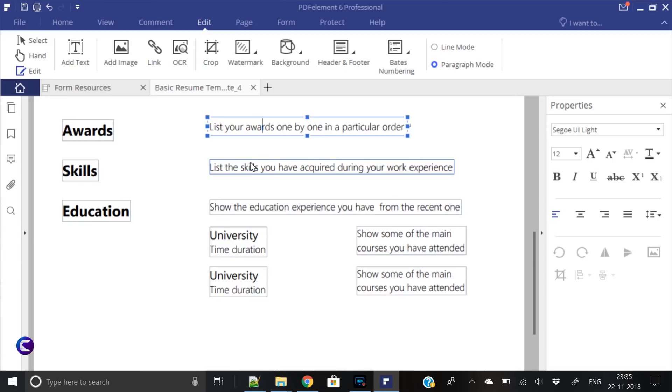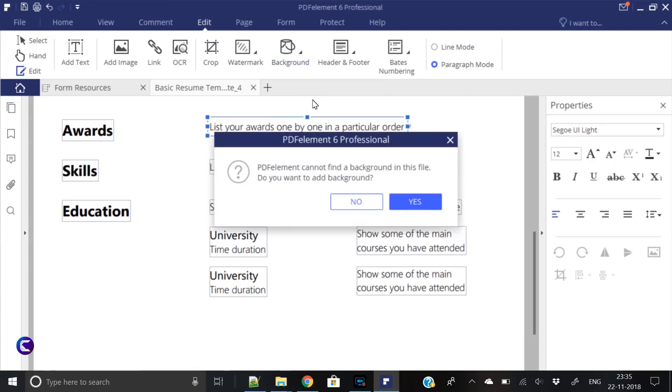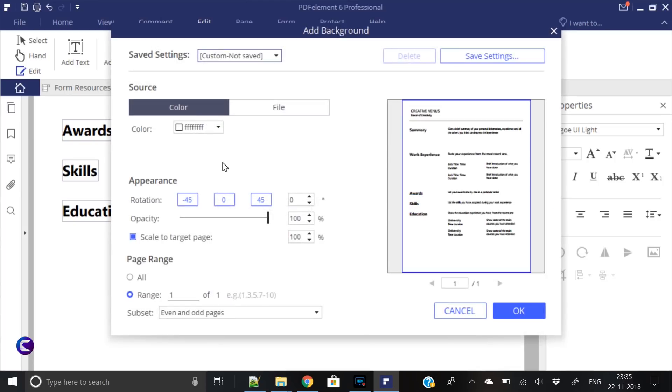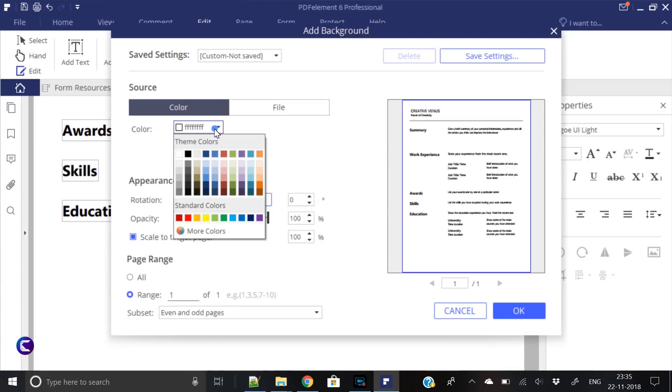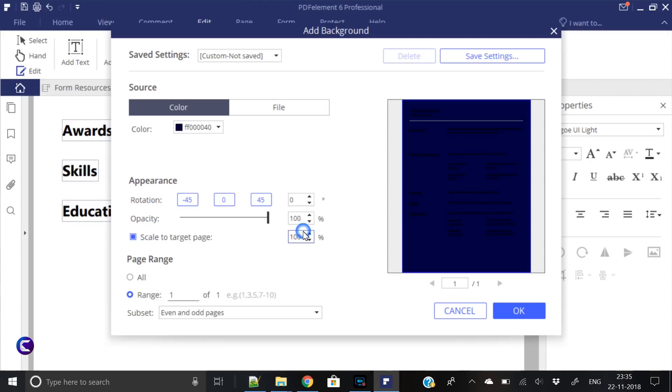Now let's do something more interesting here, which you will generally not find in any of the resumes. Let's create a dark background resume. Let's update the background here. Yes, we want to add a background. Click on yes and we will fill a very dark color here, something like this blue.